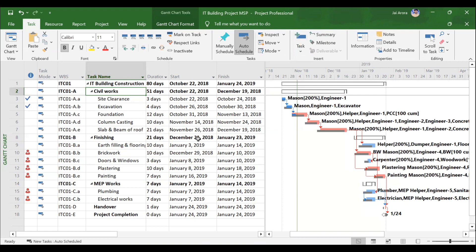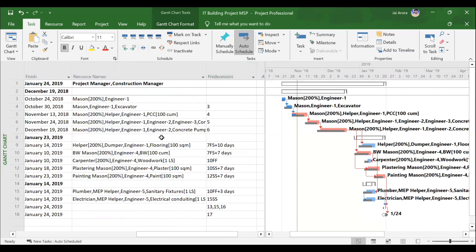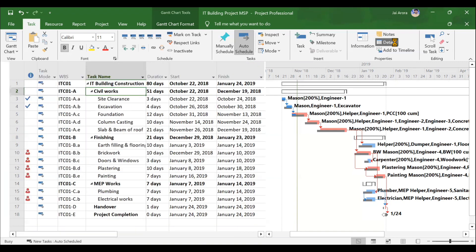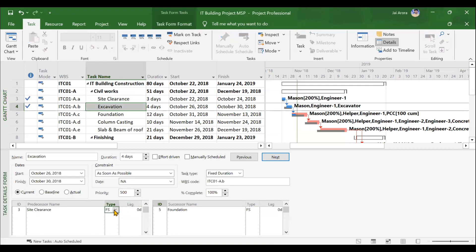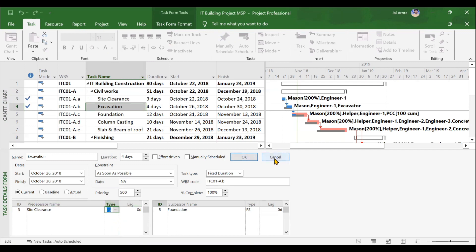After we are done with the video on creation of activities, milestones and all, you will be assigning the relationships. Every activity is related to some other activity in a certain way. For example, foundation can only start after you are done with excavation, and column casting can only start after you are done with the foundation. This is nothing but a relationship — certain activities will have predecessors and successors. This is called a Gantt chart, which represents the complete project in terms of bars. These arrows will only be visible once you assign the predecessors and successors to your activities.